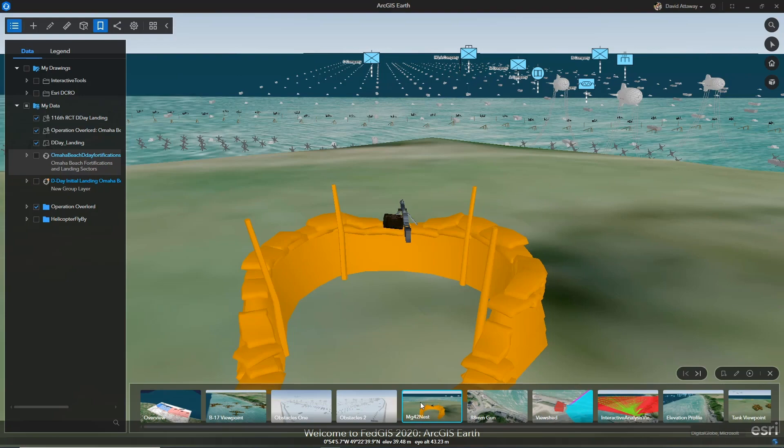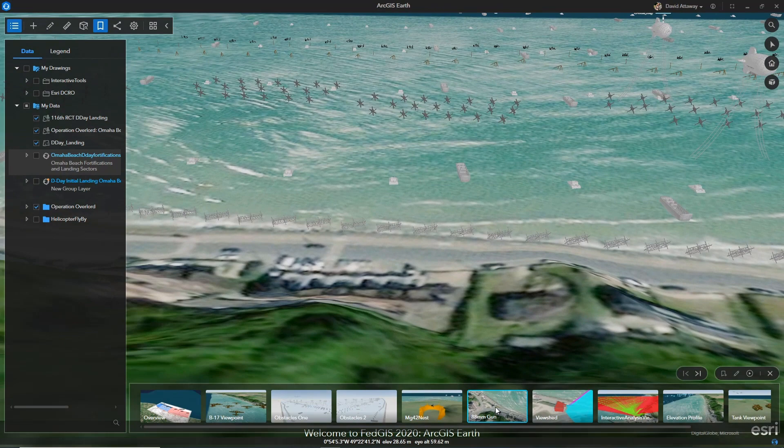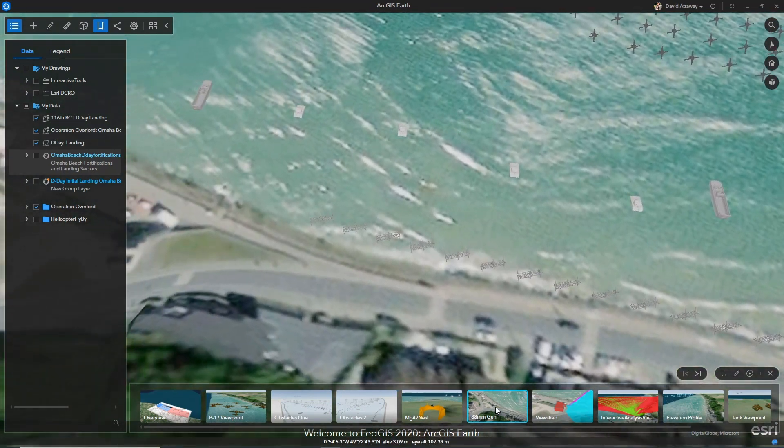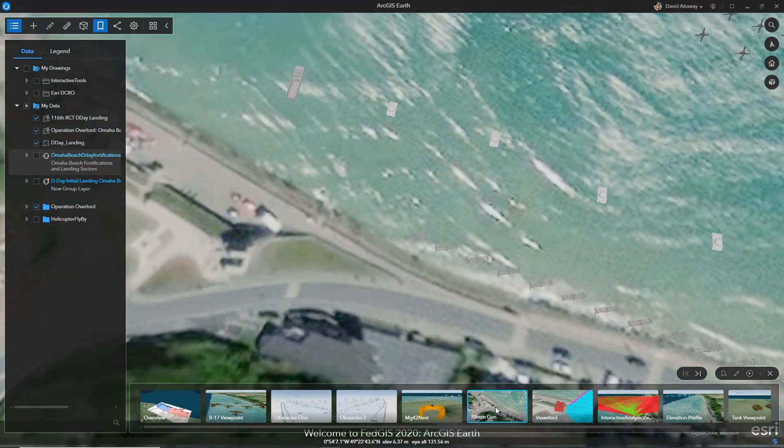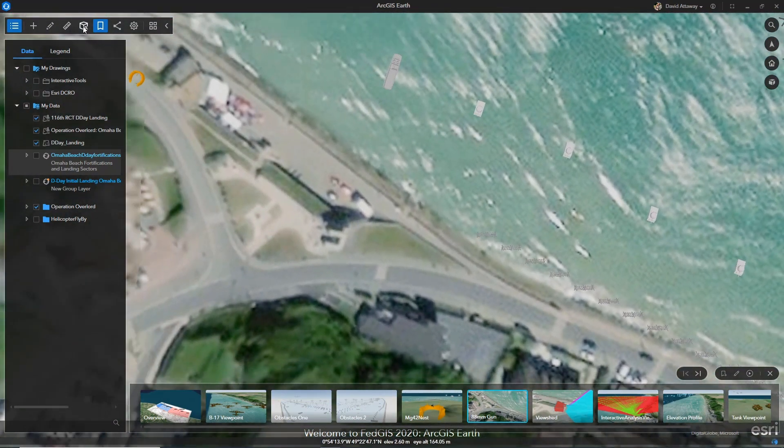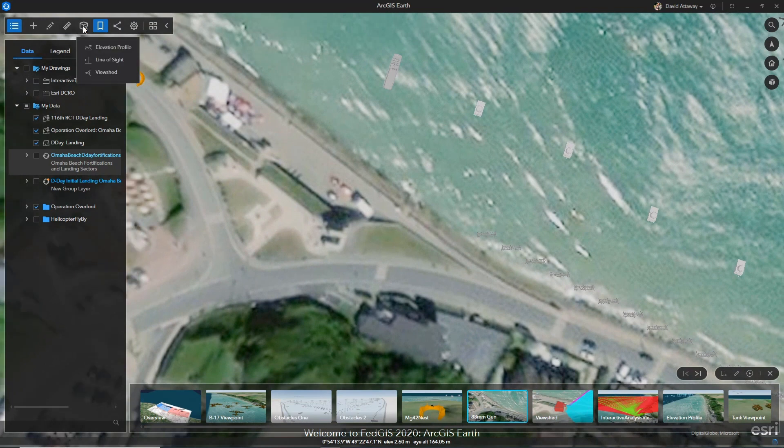Like the KML, I notice that some of the obstacles are missing, such as a bunker that housed the 88mm gun. I can easily come in here in ArcGIS Earth 1.10 and add this element.